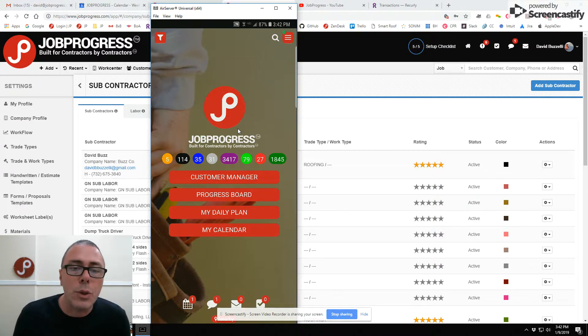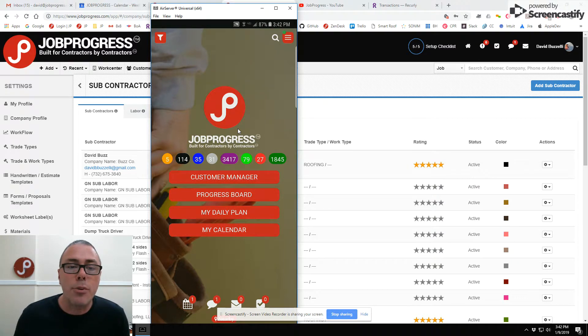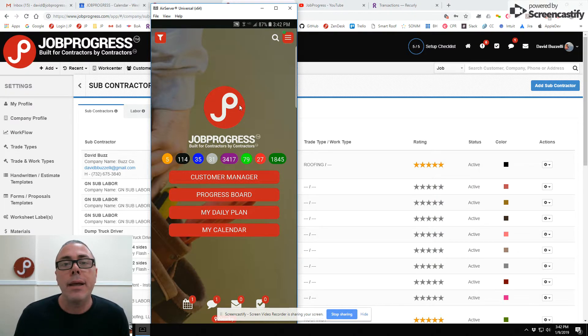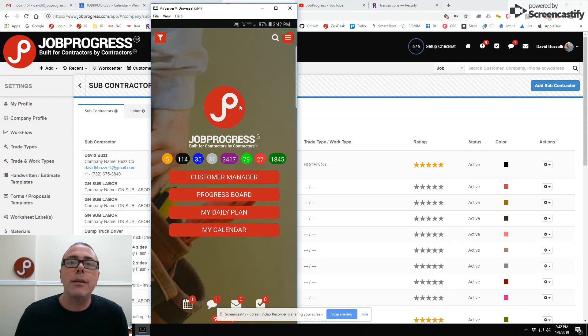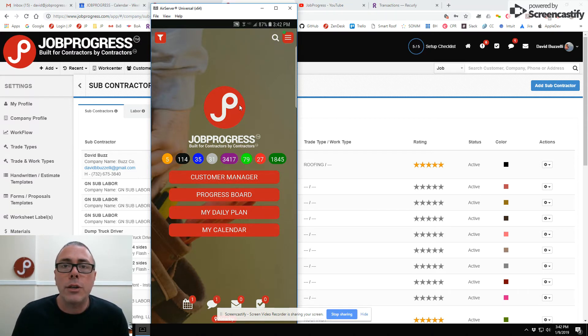You'll be able to add them into Job Progress. They'll have their own app. That's going to be awesome. That's coming at the end of January. This is Subcontractors in Job Progress. Talk to you soon.